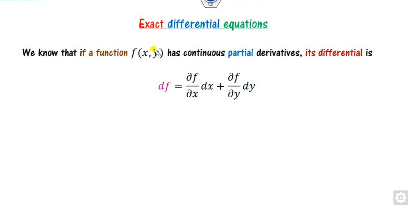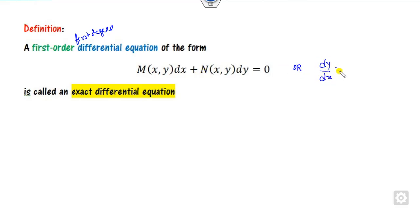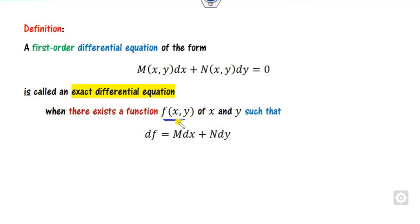So, what is the exact differential equation? If you have a function f which has a continuous partial derivative, then we can write it in terms of the differential. Based on this, we can define the exact differential equation. Any first order, first degree differential equation written in the form of M dx + N dy = 0, it is said to be exact when there exists a function f so that this becomes df.